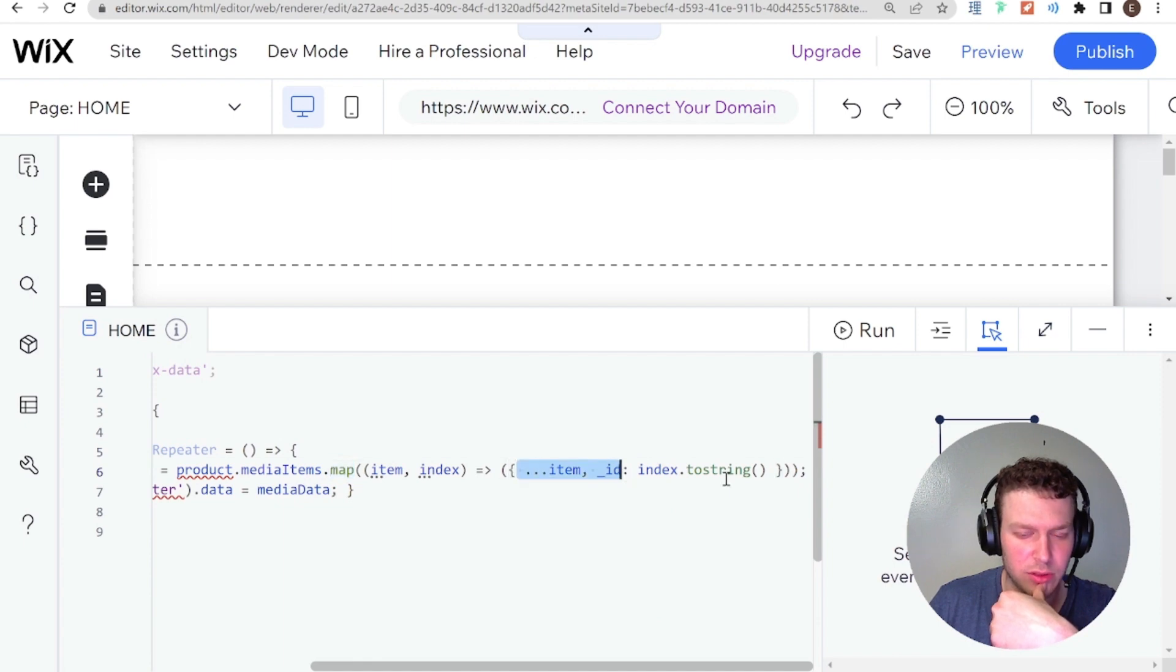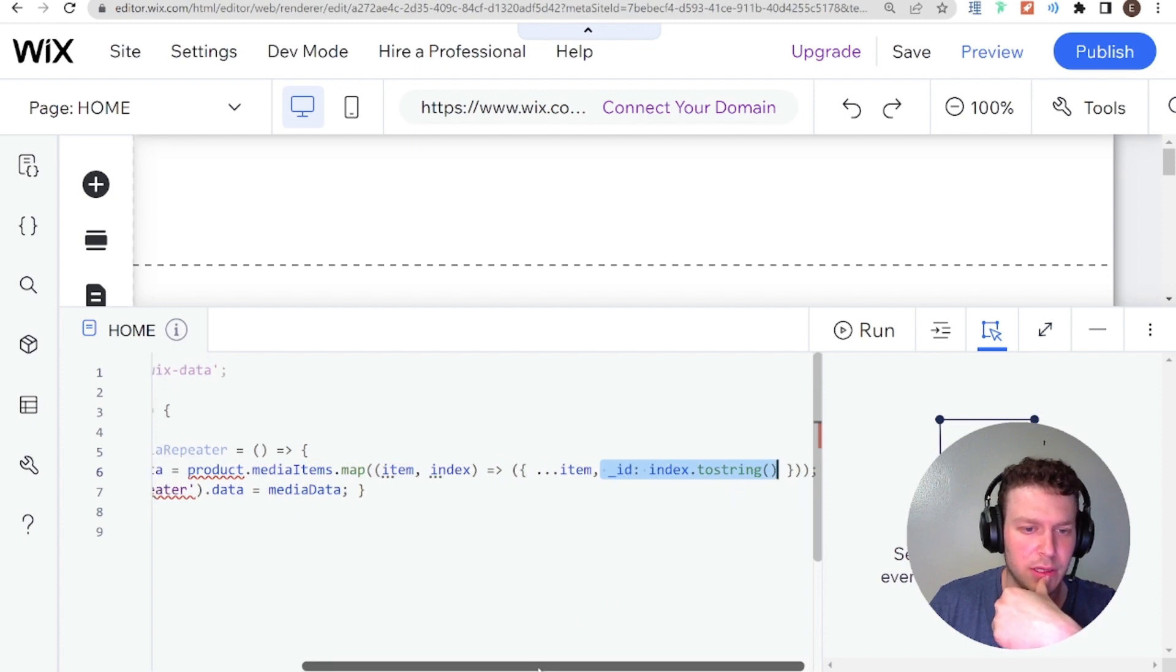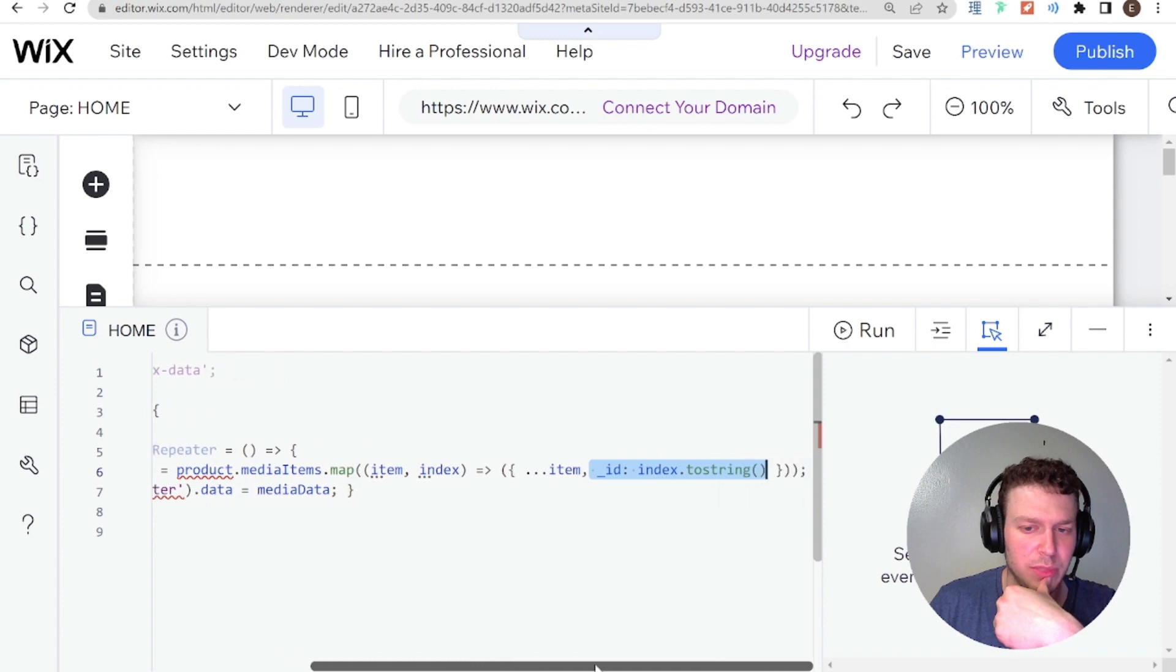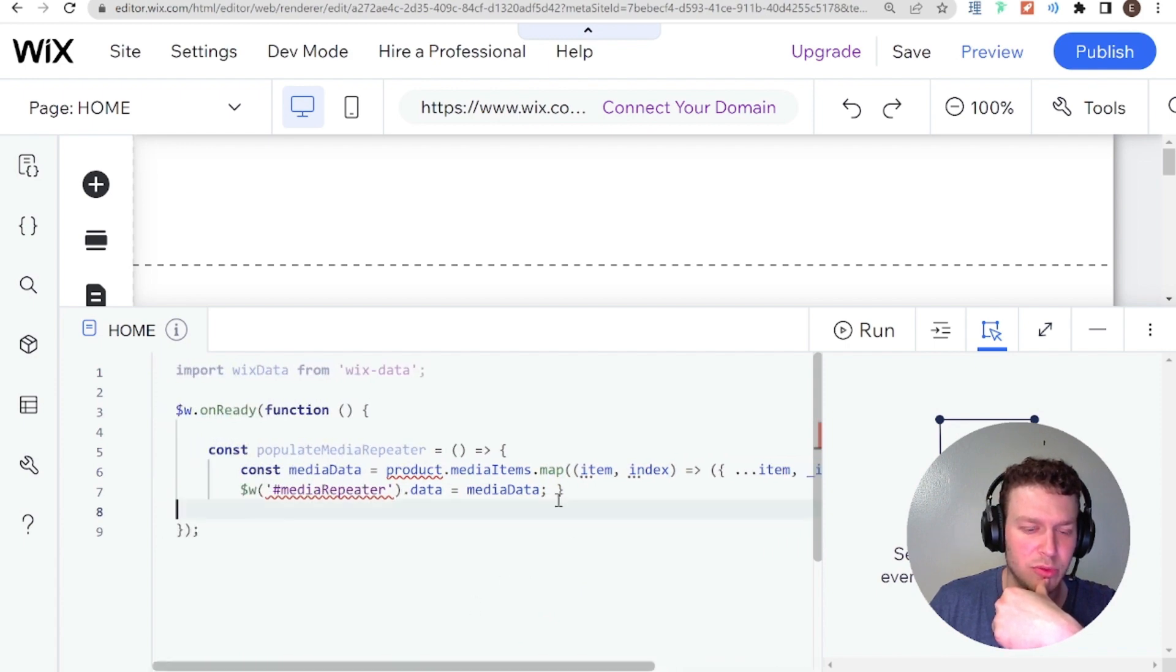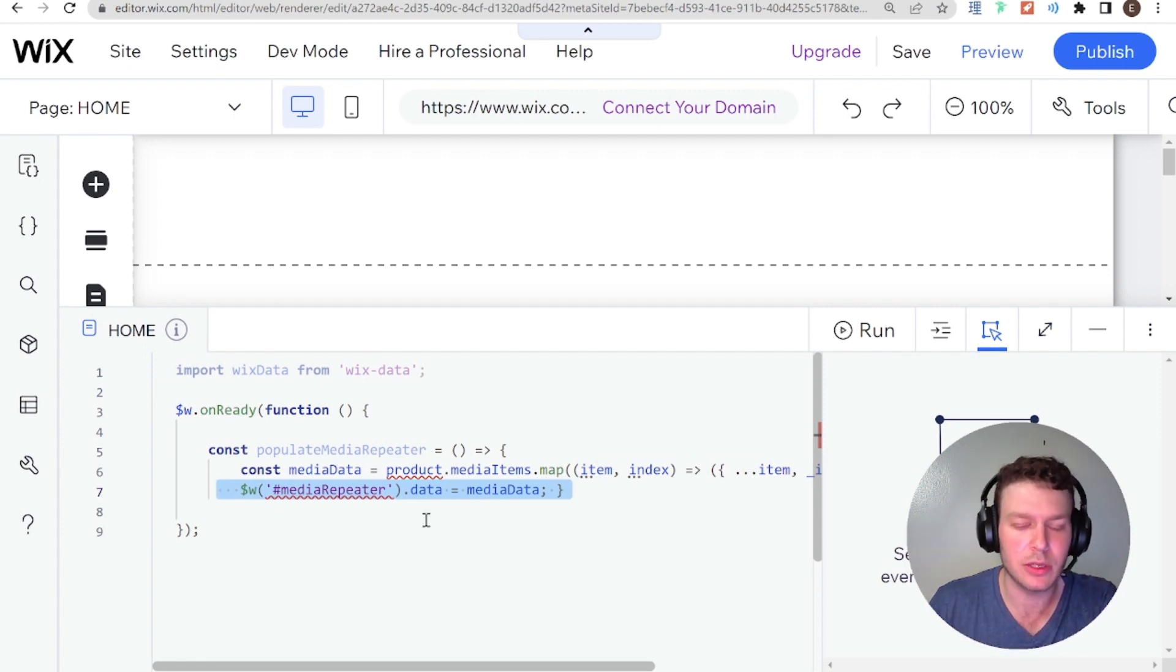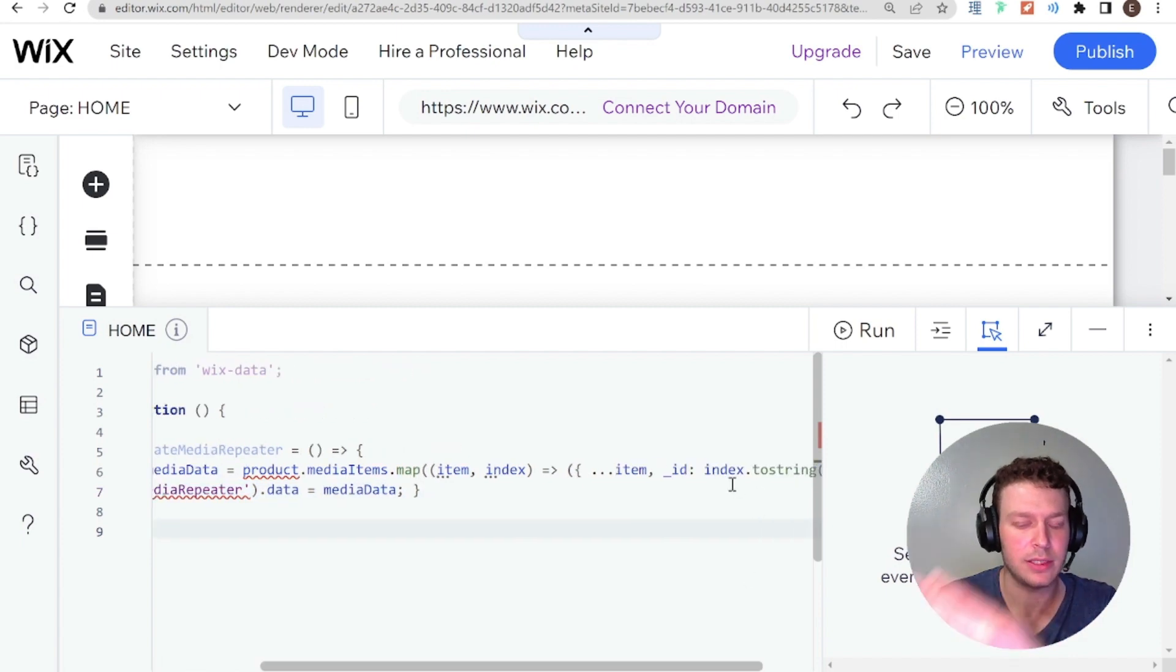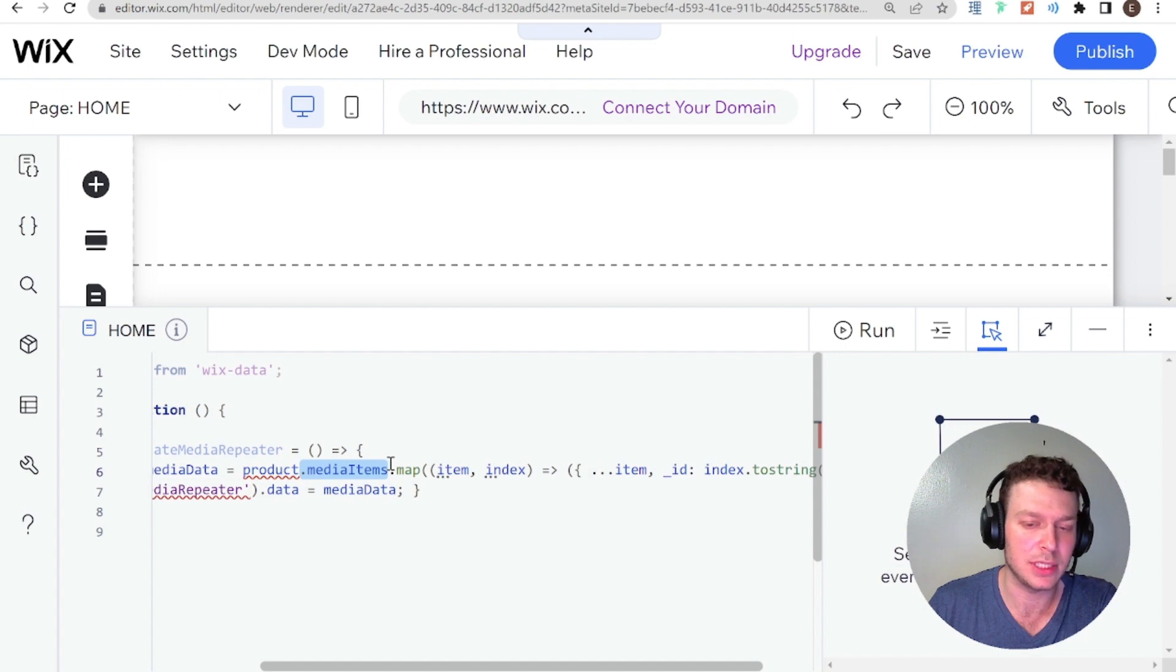Okay, so they're using the index basically to create unique IDs for the individual media items, so that when they pass it to the repeater, then it will actually work with the repeater, because in a Wix repeater, each one has to have a unique ID that is a string. And media items might not have that built in. So you have to add it in.